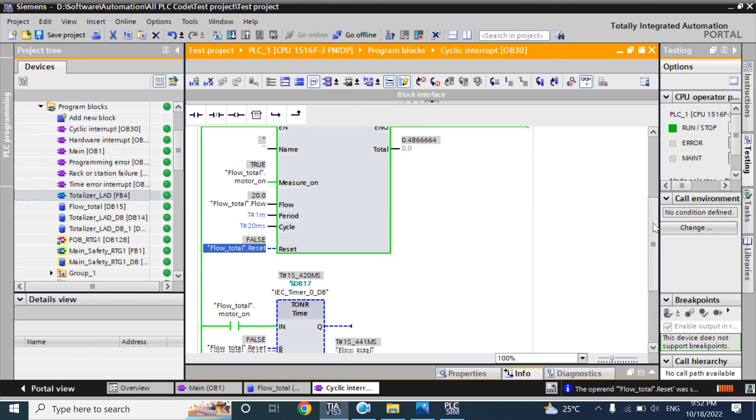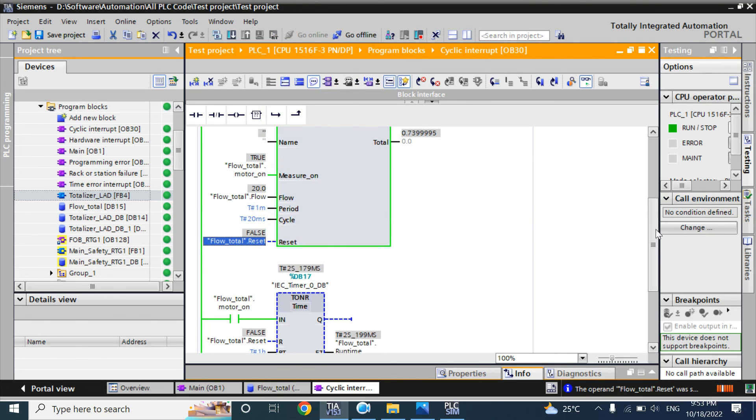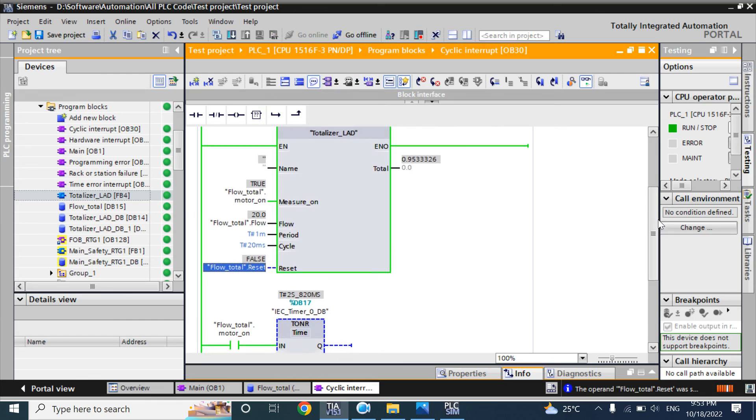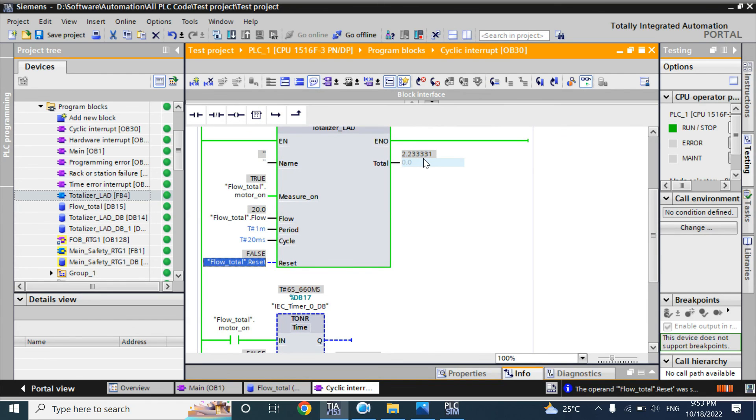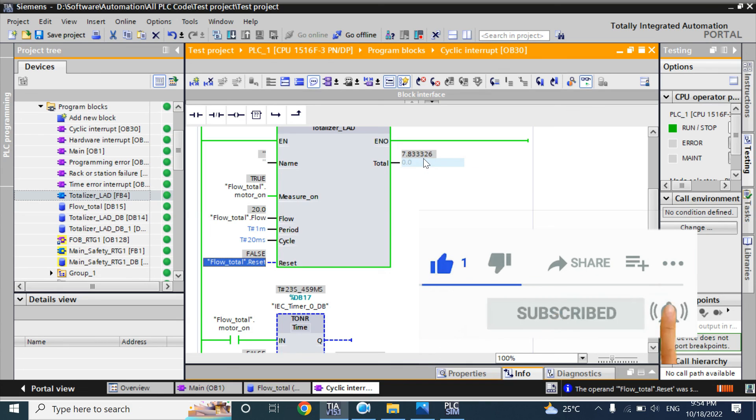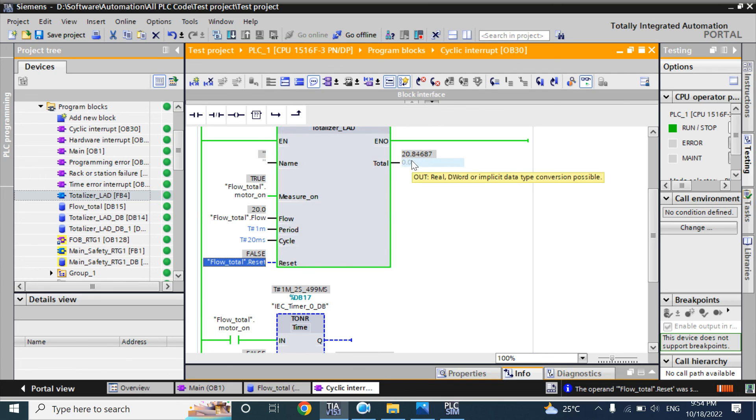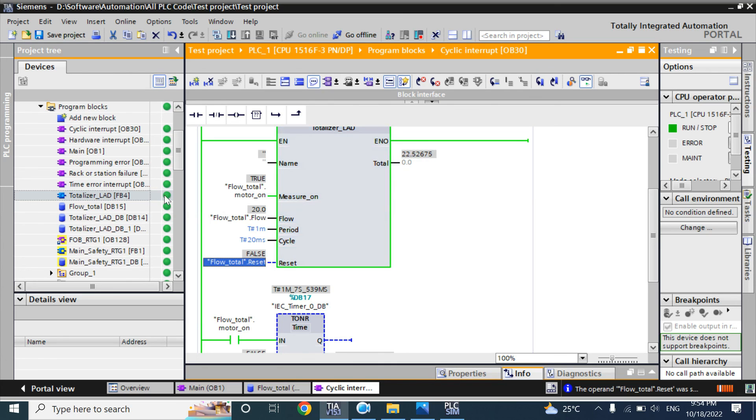Now in one minute it should be 20. See, in one minute it is 20. So our totalizer function is okay to use in cyclic interrupt organization block. Thank you.